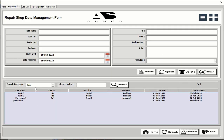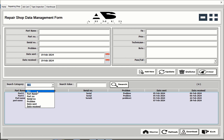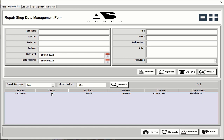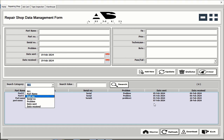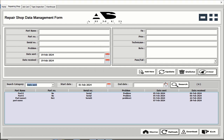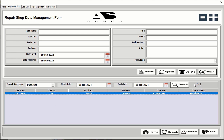As you can see, there is a search criteria section. If you want to search anything, you can search part name wise, part number wise, serial number wise, problem wise, or date received wise. I'll click all and search by number — number one data will be shown. I can also search by date wise — for example, first February 2024 as both start and end date — click the search button and the data will be shown.